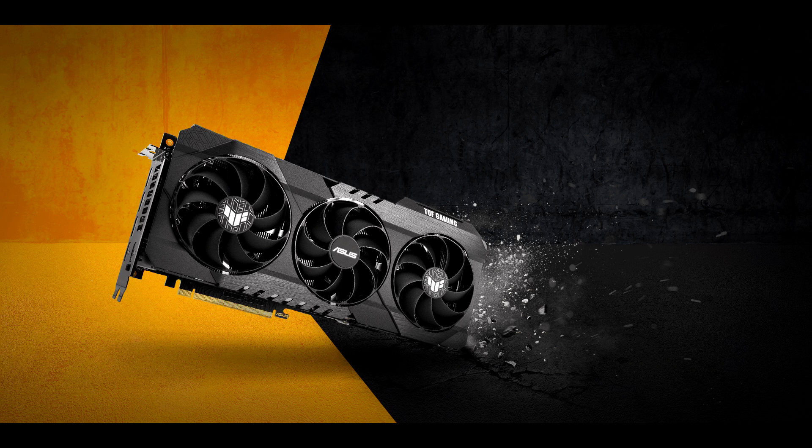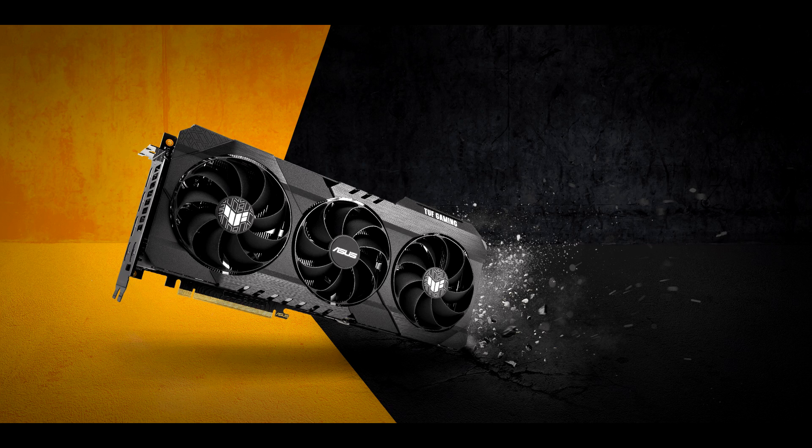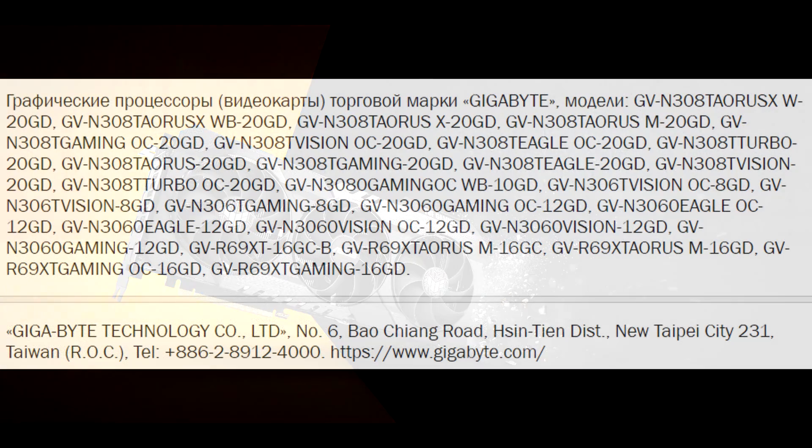But anyways, I just went off on a tangent there, but point is, purchasing GPUs would be that much easier if there weren't so many SKUs from all these AIBs. So, as you guys can see from the leak,